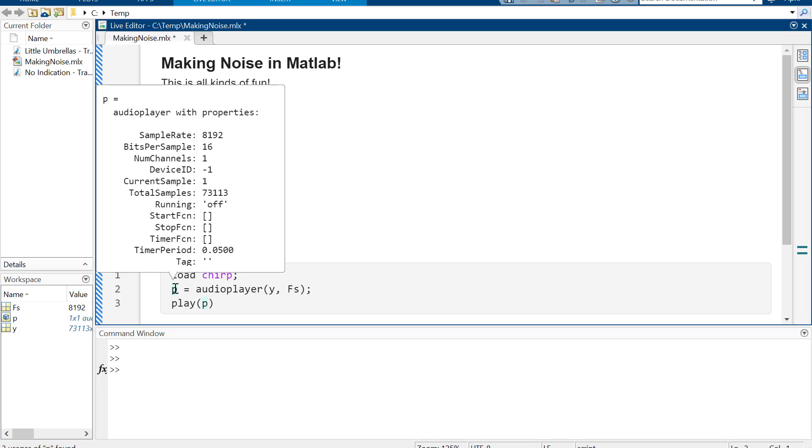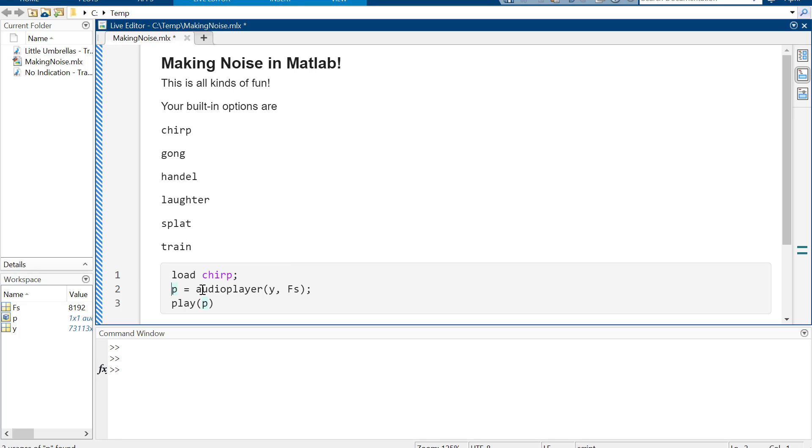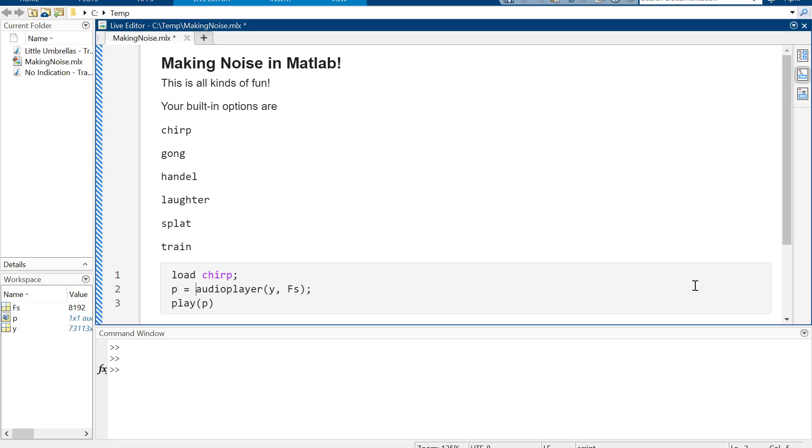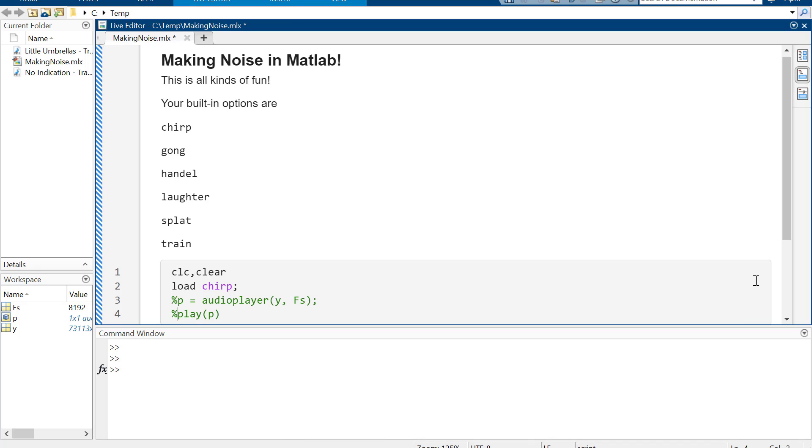Let me clear so we can see it exactly in case you care exactly what this is doing. Loading chirp pulls in Y and a frequency sampling.